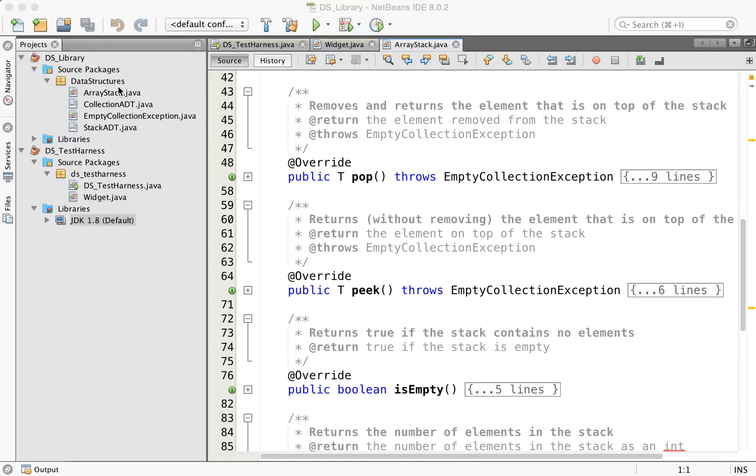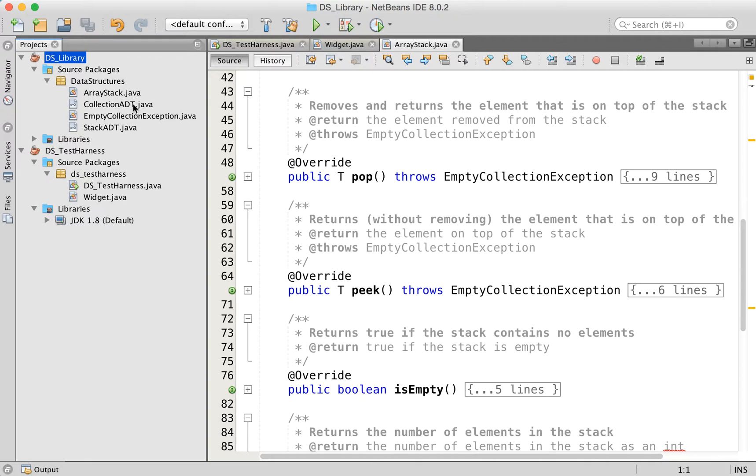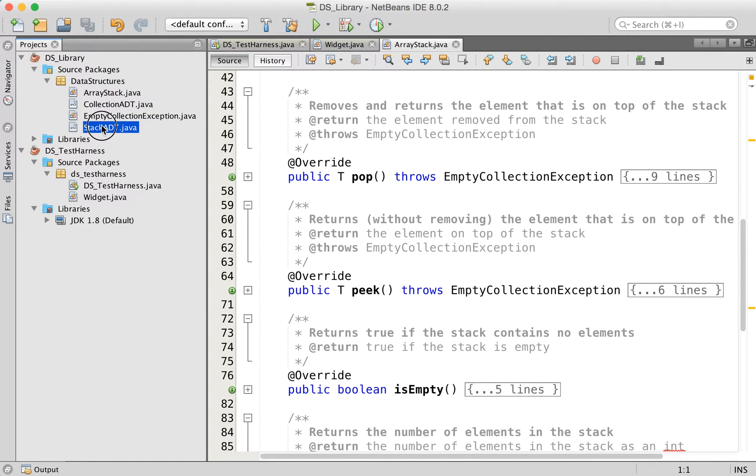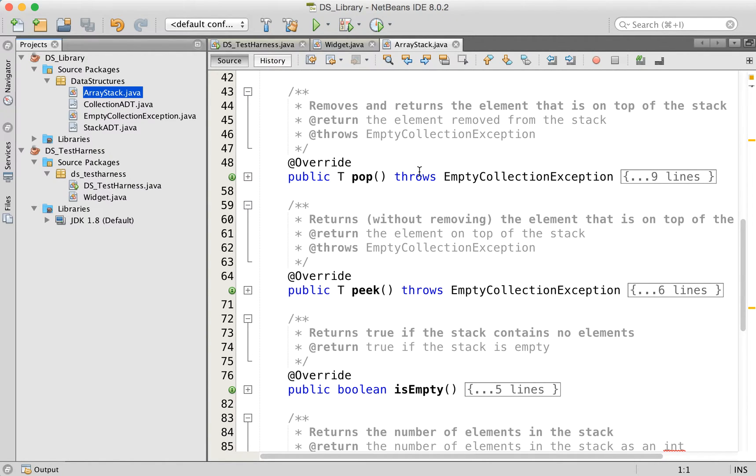In the previous video we created this data structures library that has a collection abstract data type that's extended by a stack abstract data type, and then we actually implemented the array stack.